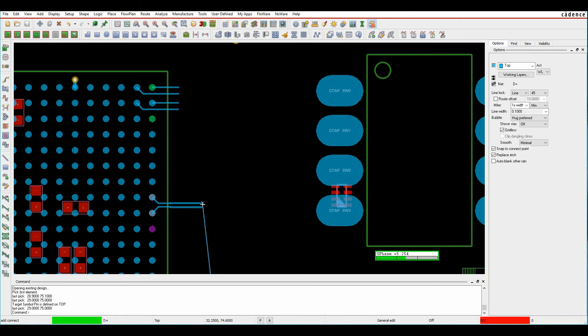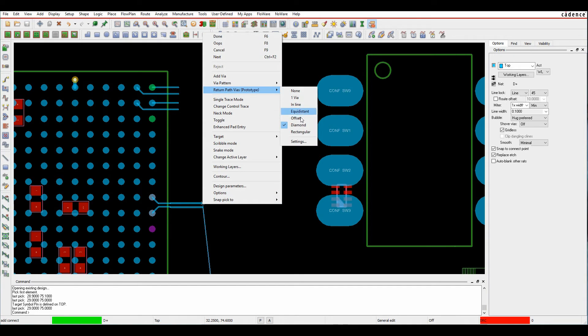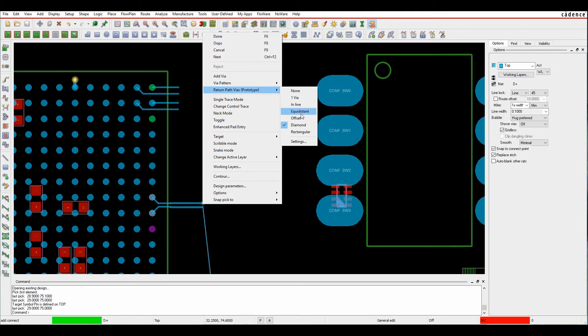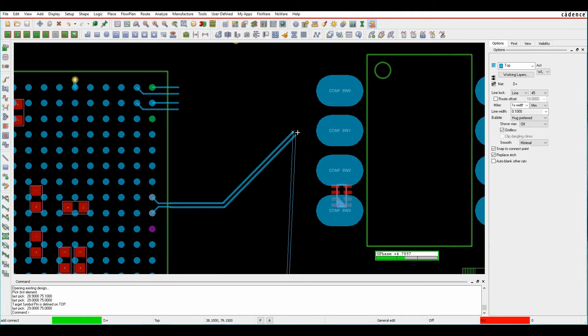When I want to add vias, there's an option under the right click - return path vias - that allows me to pick some predetermined shapes and sizes. If I wanted to maybe pick an offset one, that would be the default type.